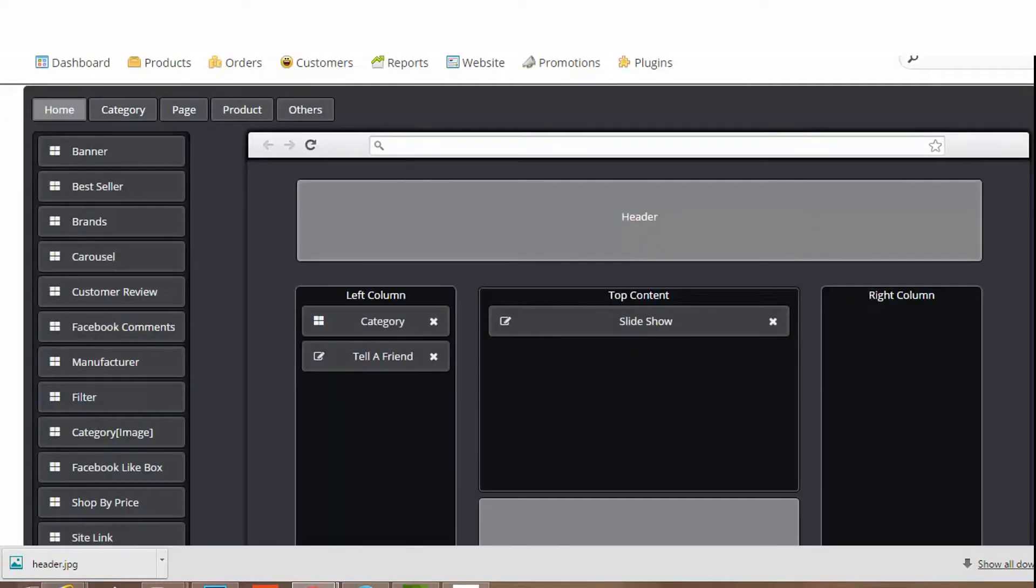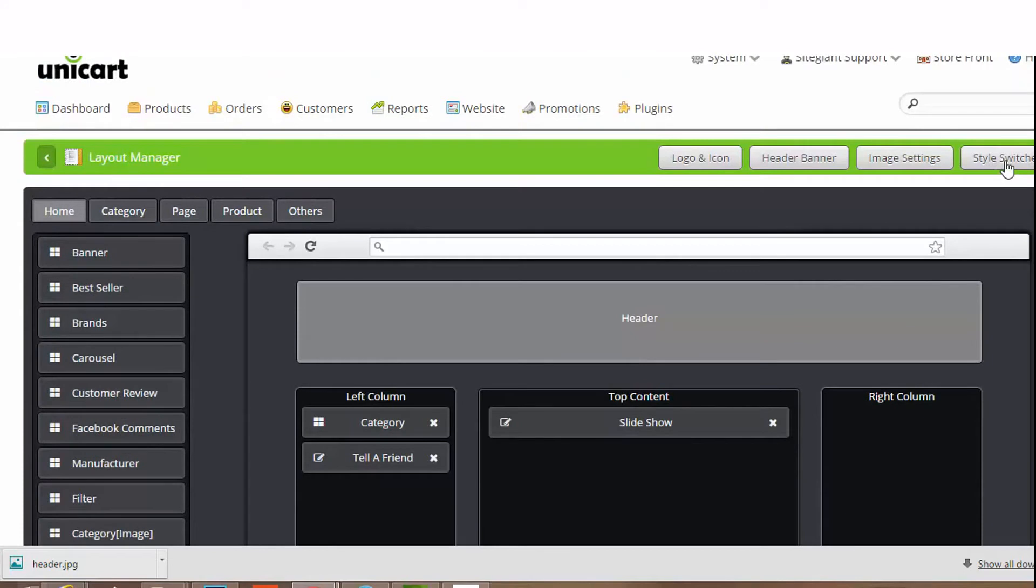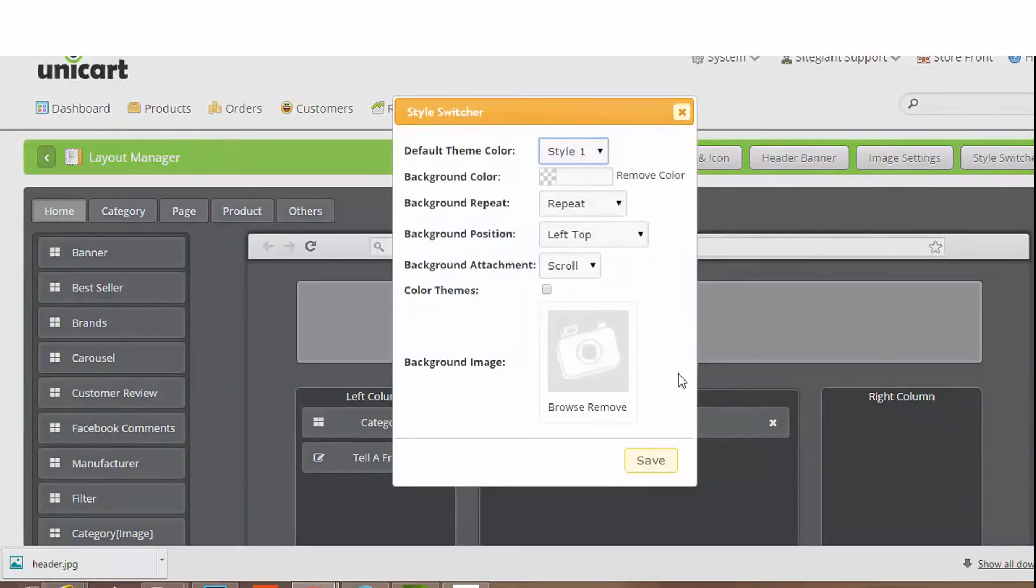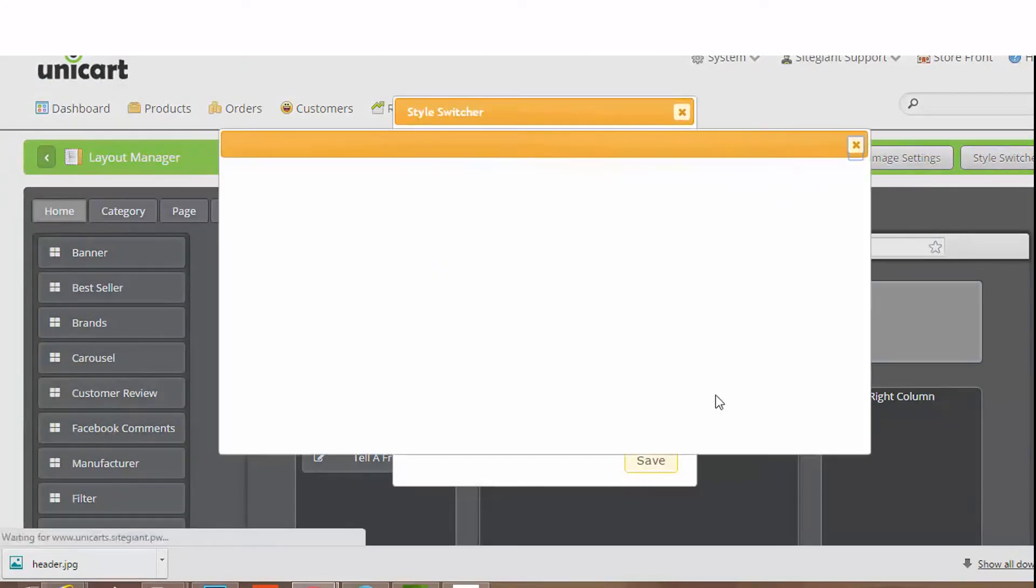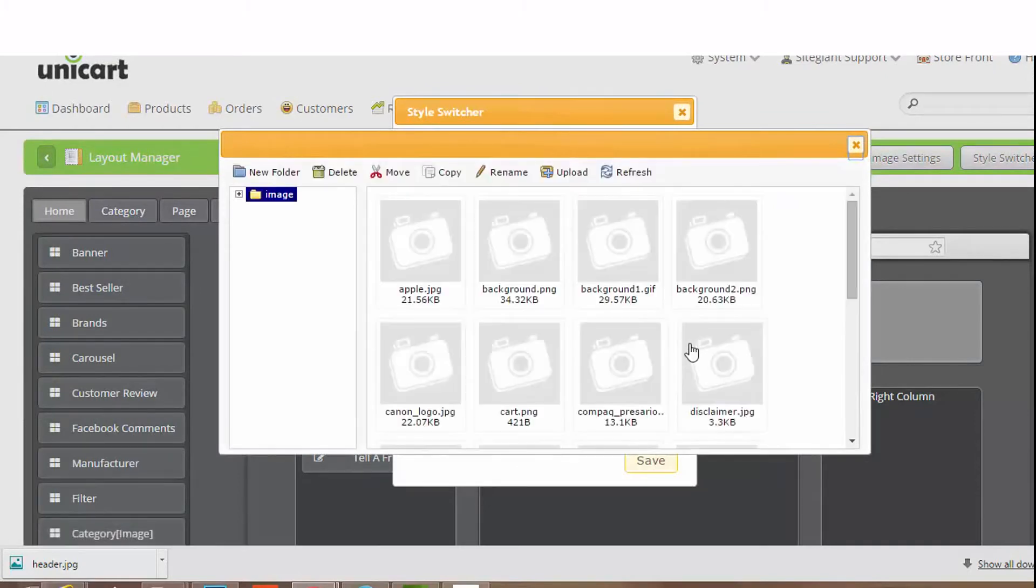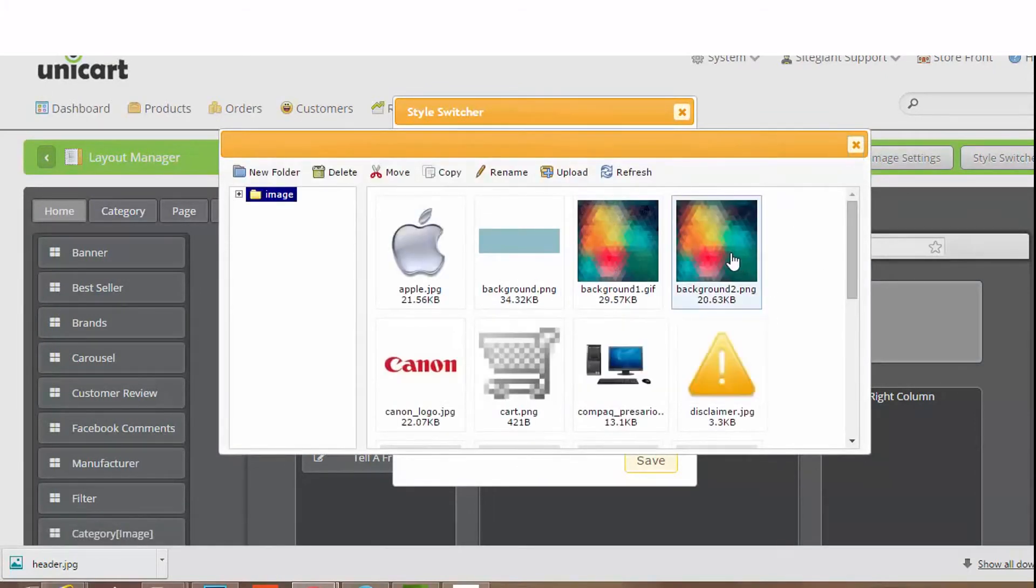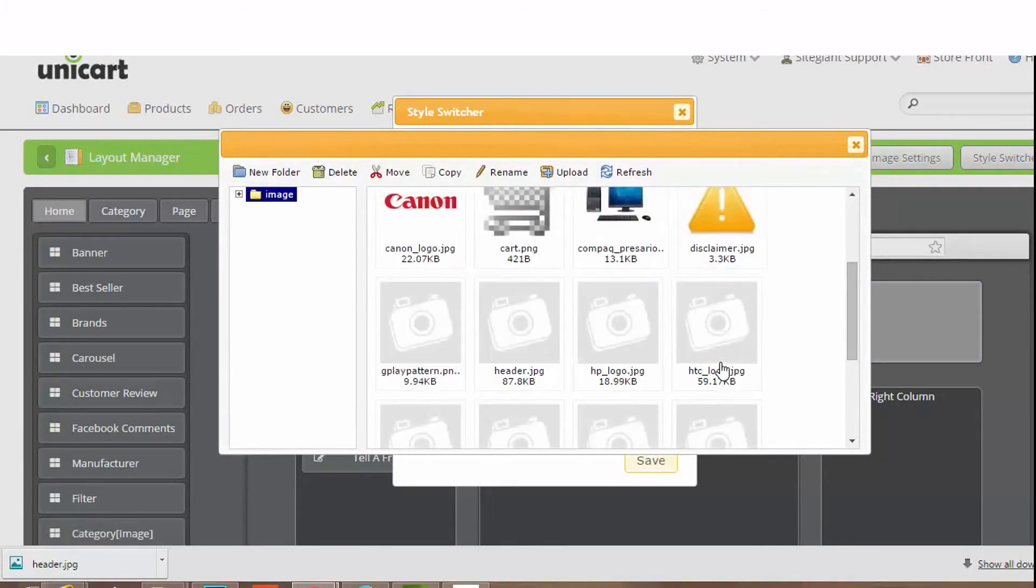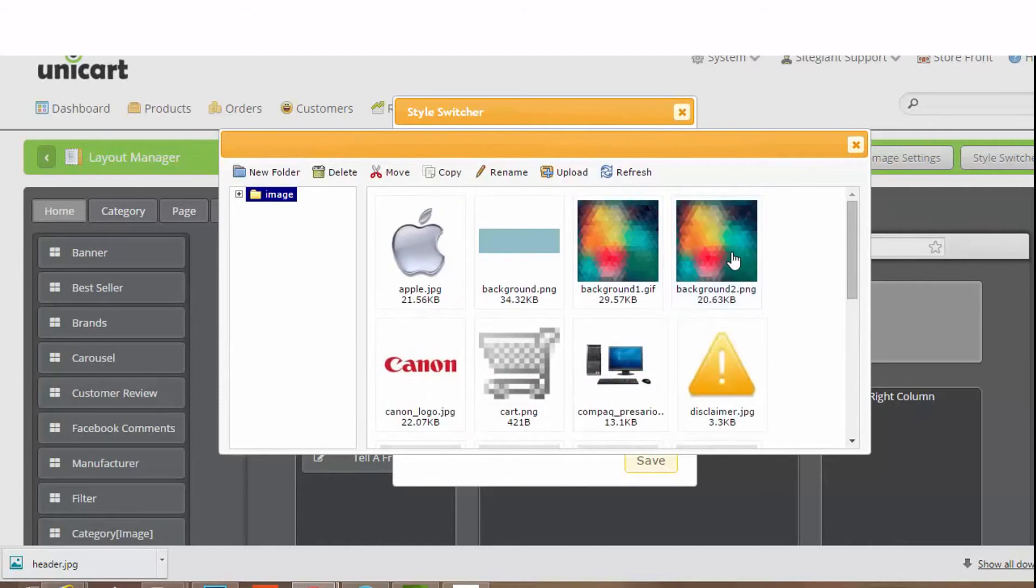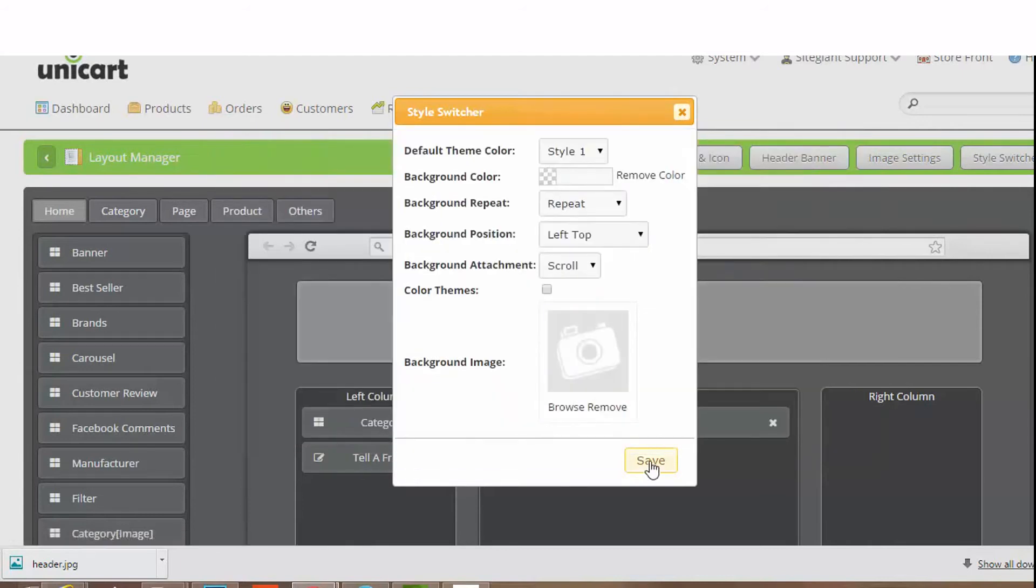Click on the style switches button. Select your background and save.